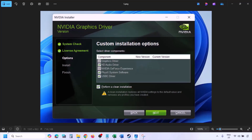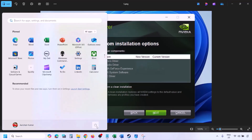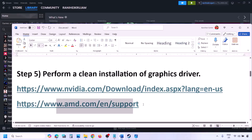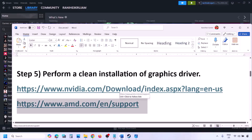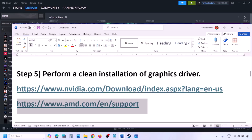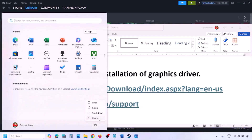Once the installation is complete, restart your computer and after the restart, launch the game. AMD card users should first uninstall the current driver, restart the computer, go to the AMD website, select your graphics card, download and install the latest driver, restart, and then check.